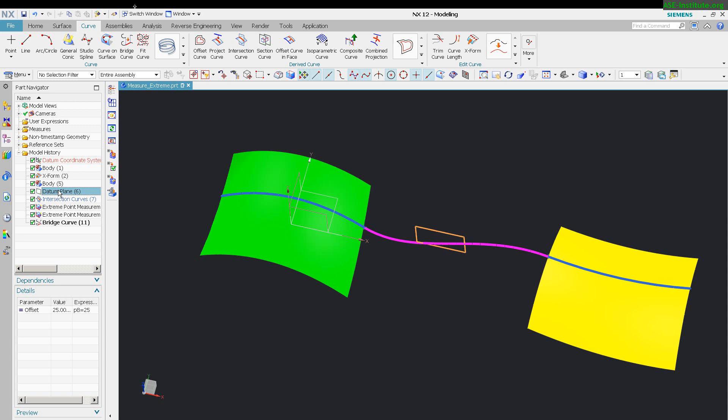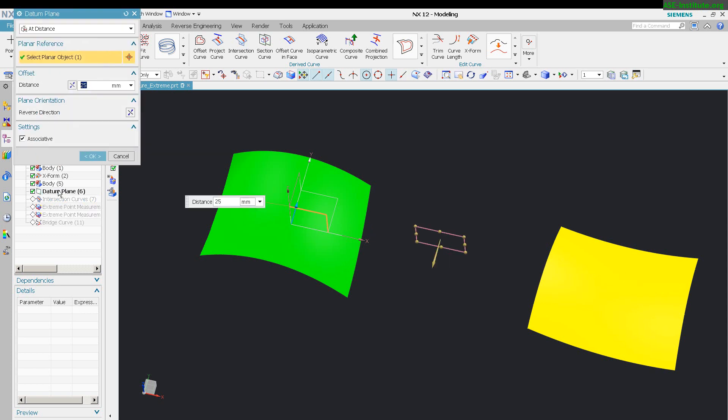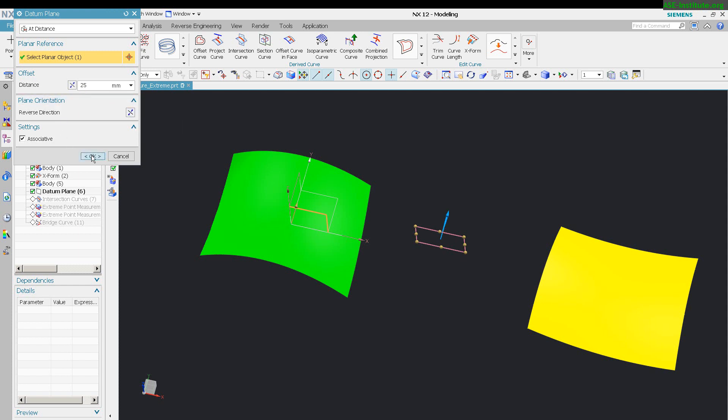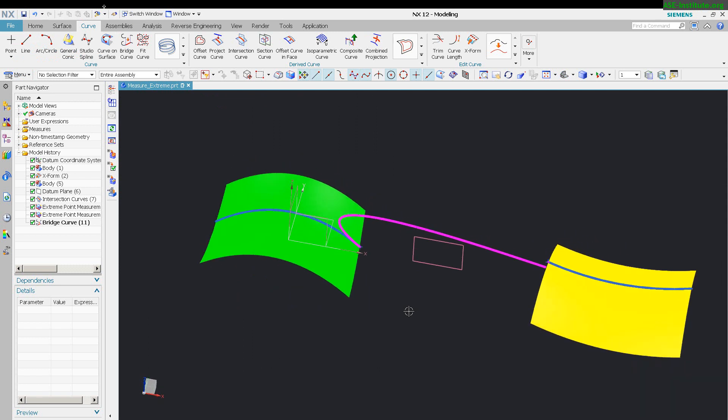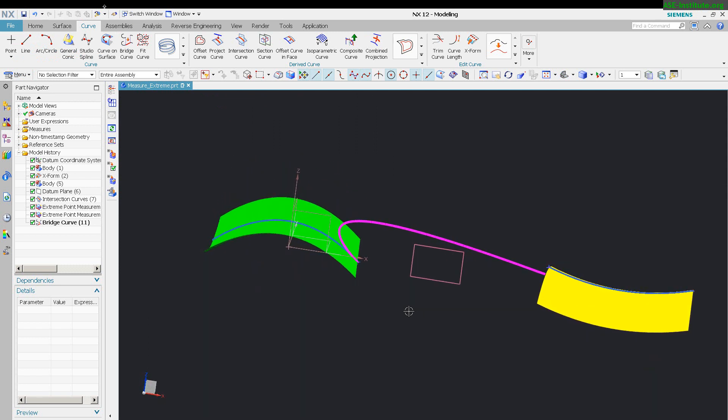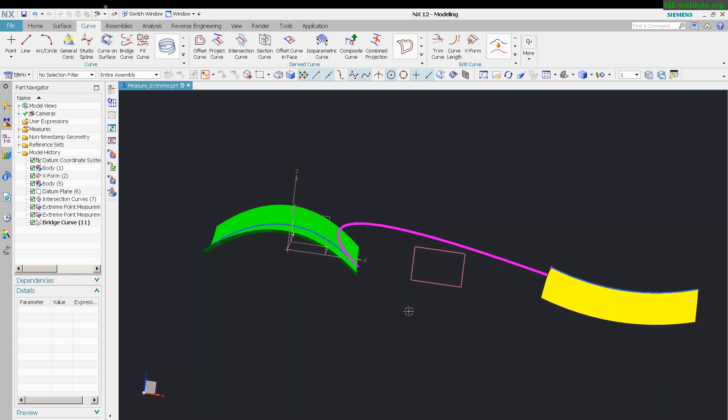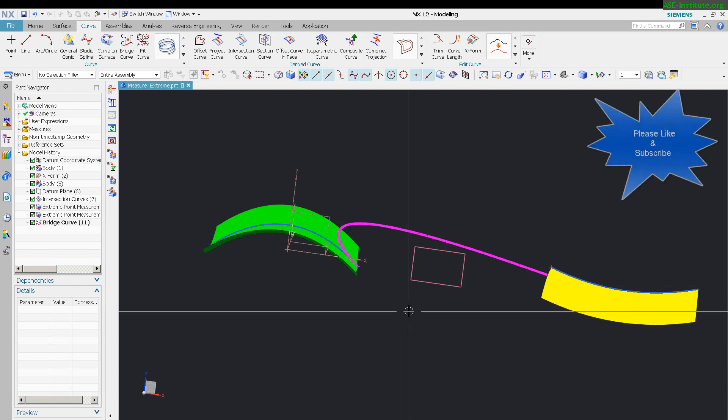Now when I make a change to my data plane, I'll do the exact same change as I did before. I'm just going to simply reverse the direction, not the offset distance, but the plane orientation. Select OK. You'll notice that the curve still switches directions because I didn't correct that issue, but I did correct the point at which it is coming from.